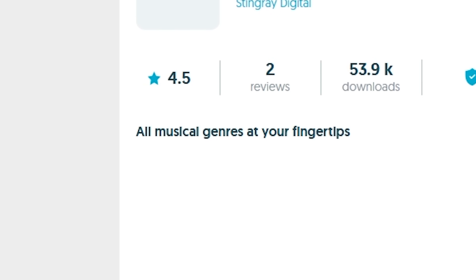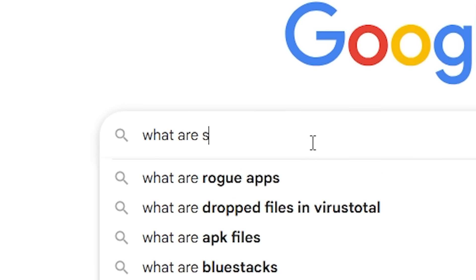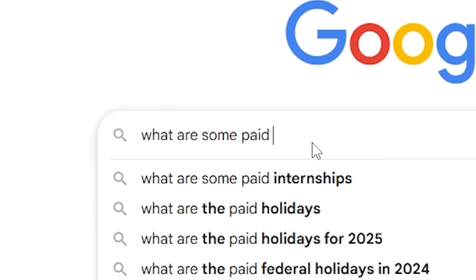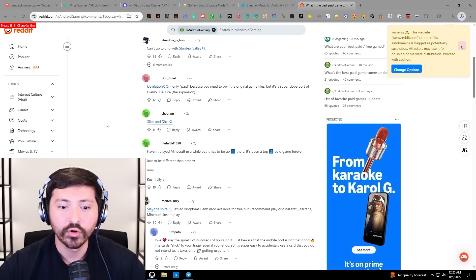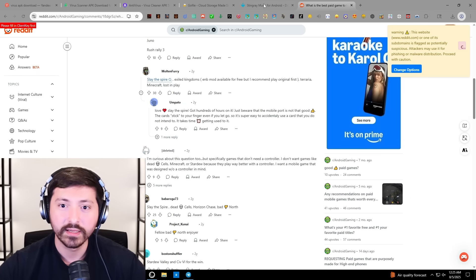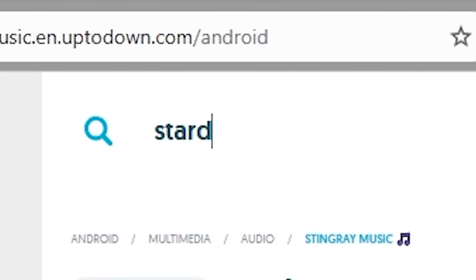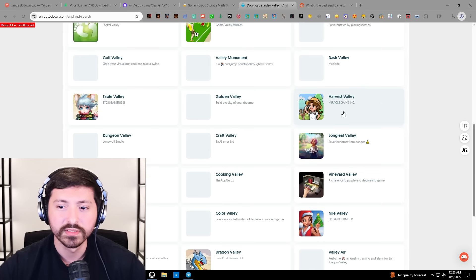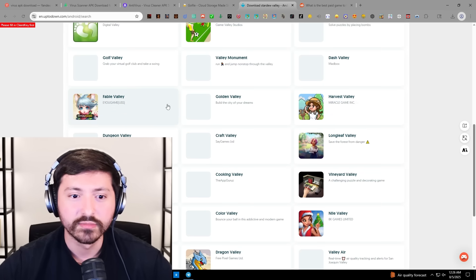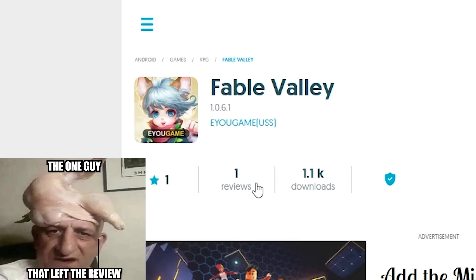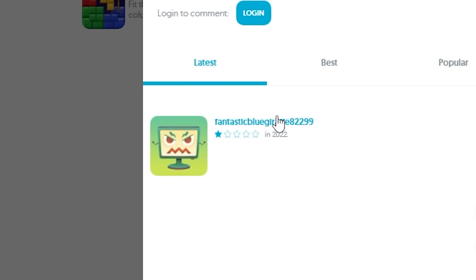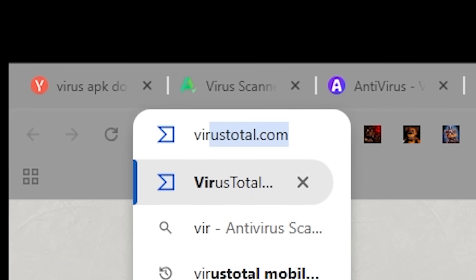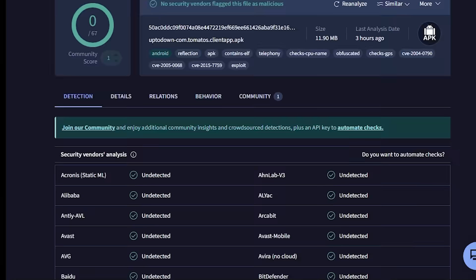All musical genres at your fingertips. What are some paid mobile games? Stardew Valley — that's a good one. Let's see if they have it. They don't. They have fake ones like Harvest Valley. These could be good. What is Fable Valley? One star. We know our next download — we found it. Before we do anything, we have to run it through Virus Total. It's clean — might just be a normal game.